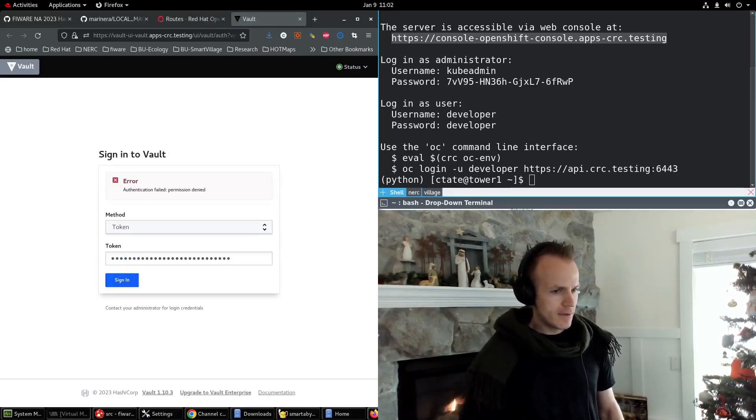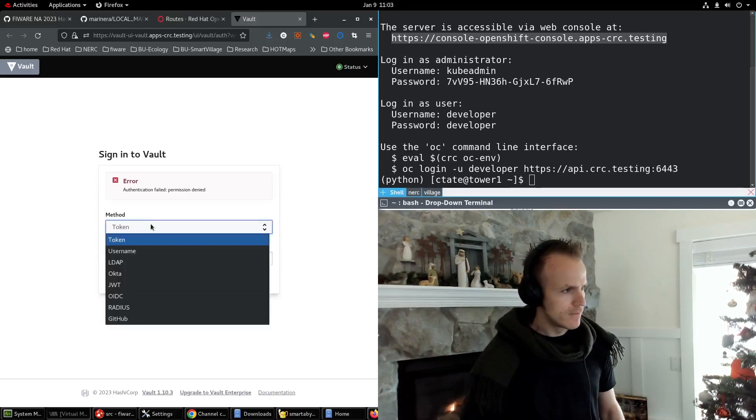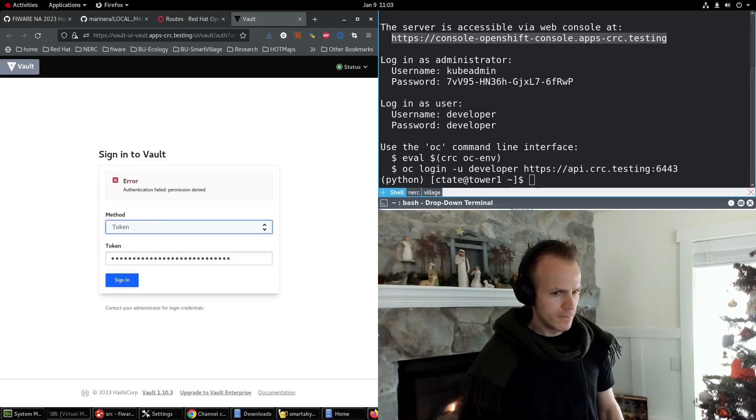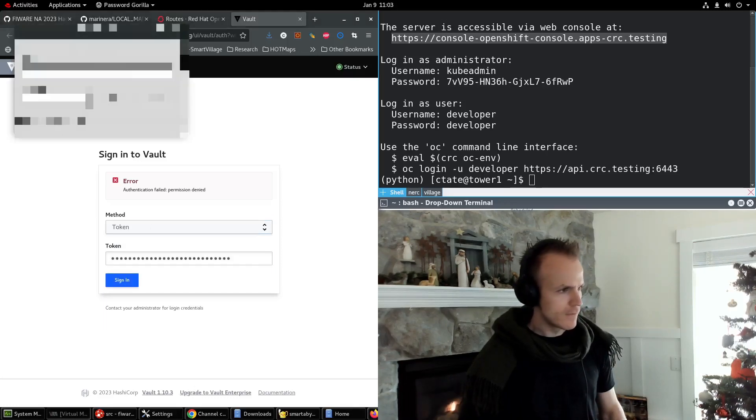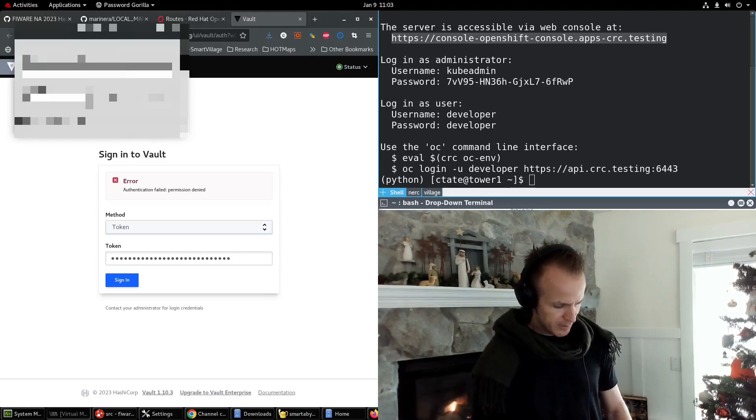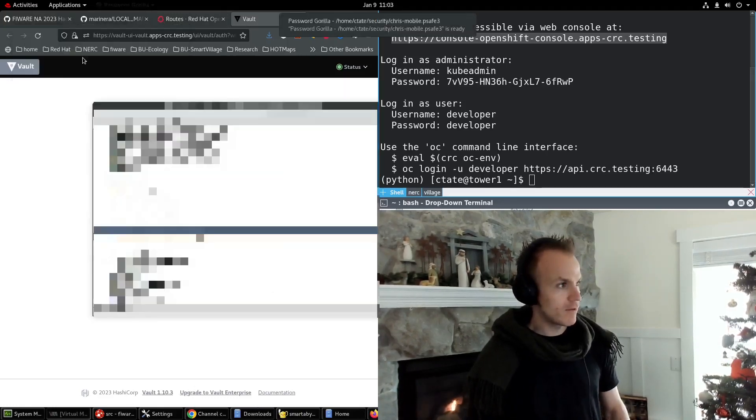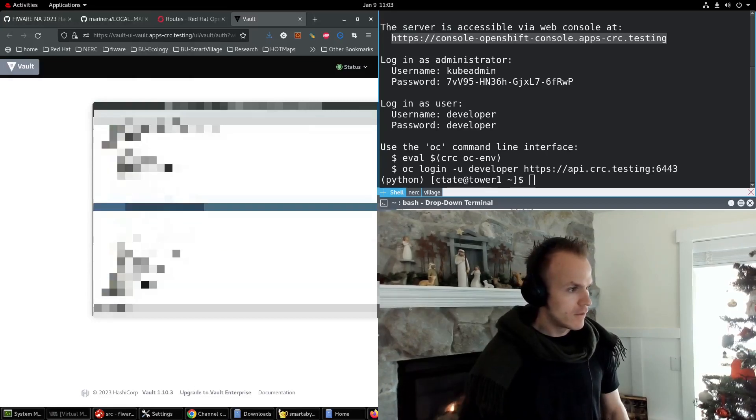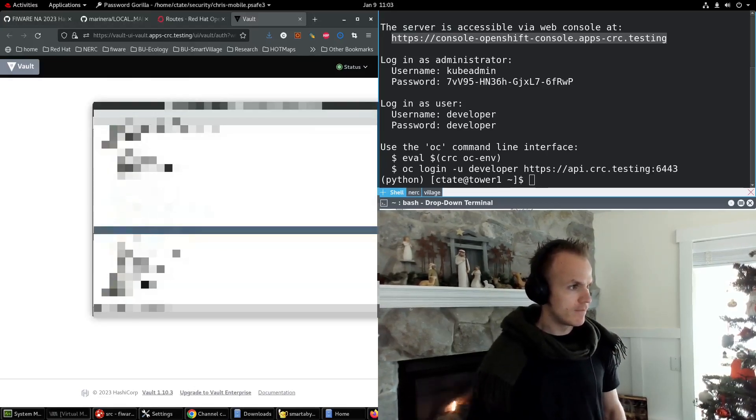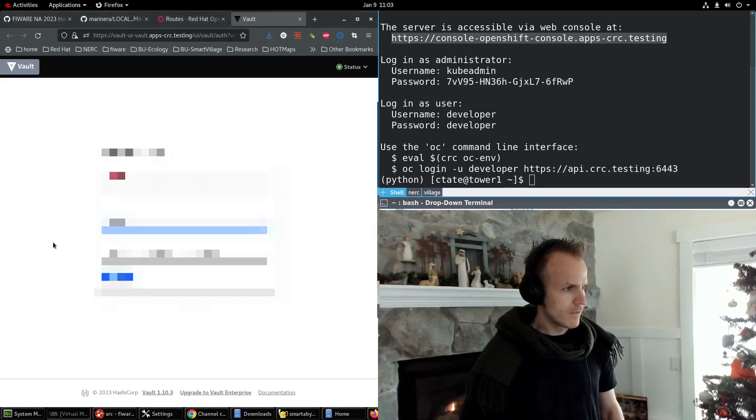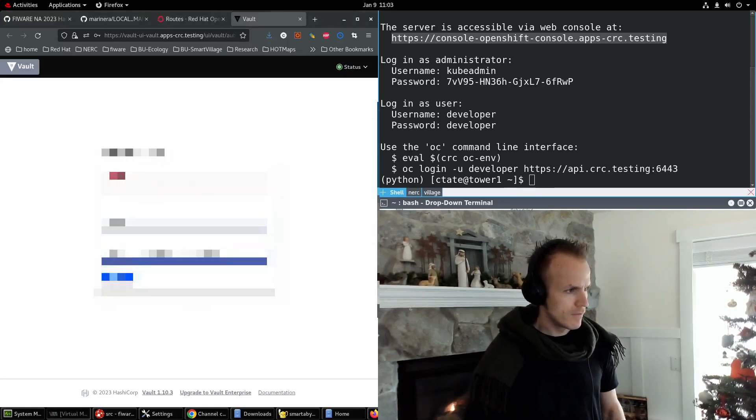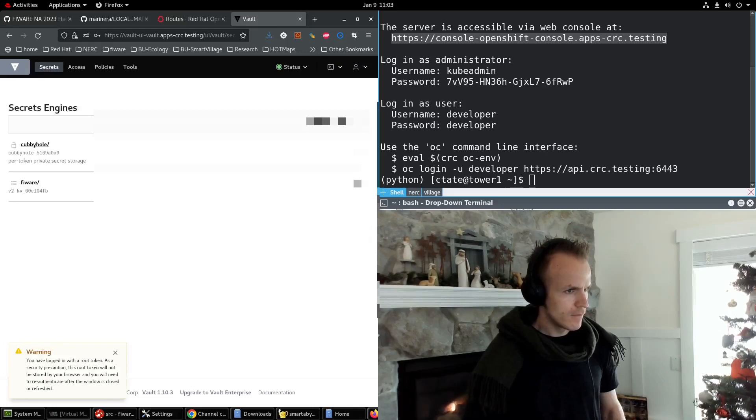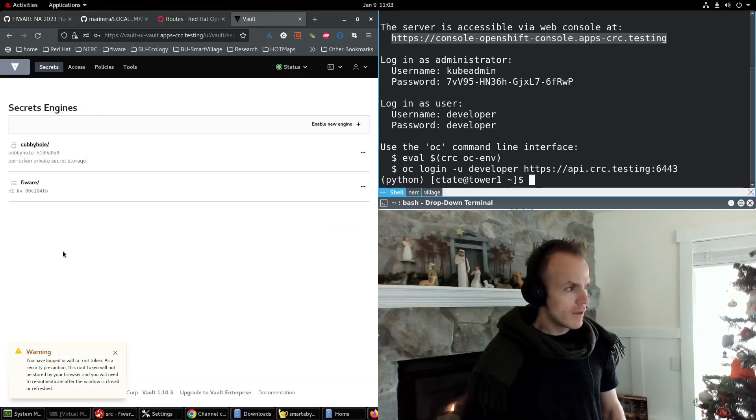Now you need to sign in. I got to open my password safe for that to grab my boot token.